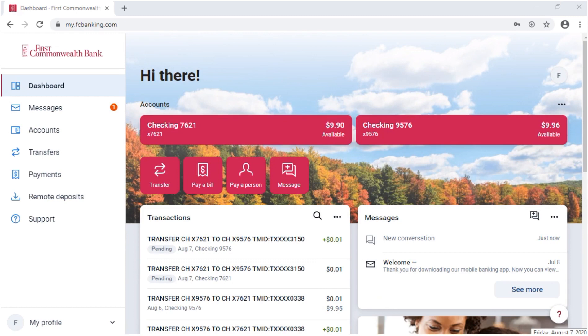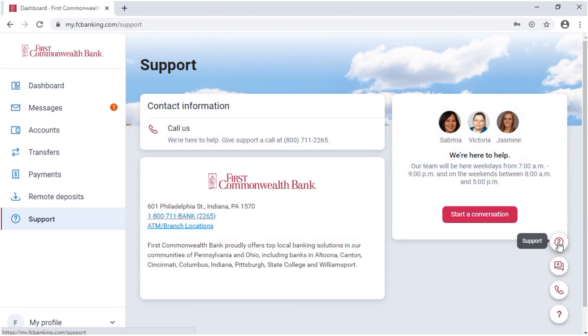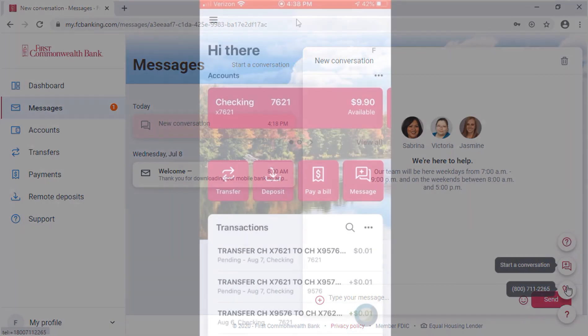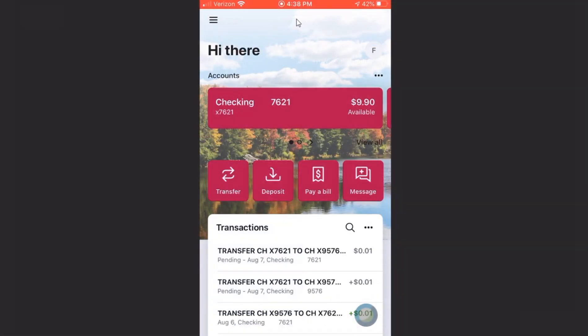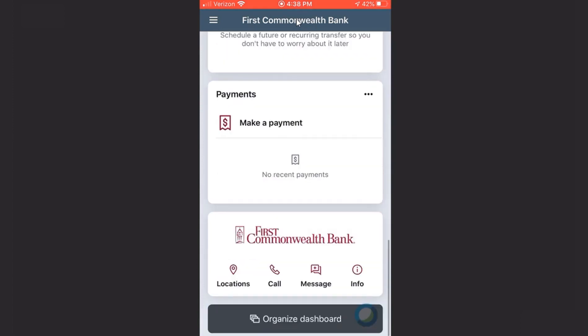On the bottom right, hover over the question mark to access the support page, start a conversation with us, or call us. In the app, these same functions will appear on a card.